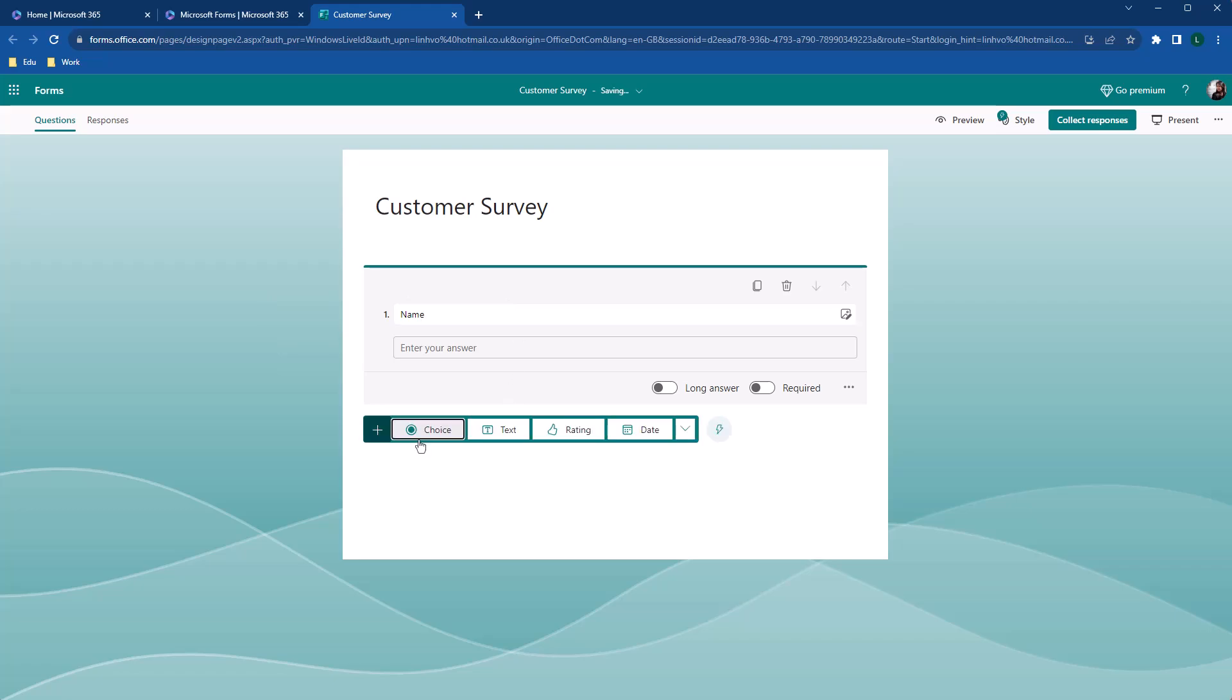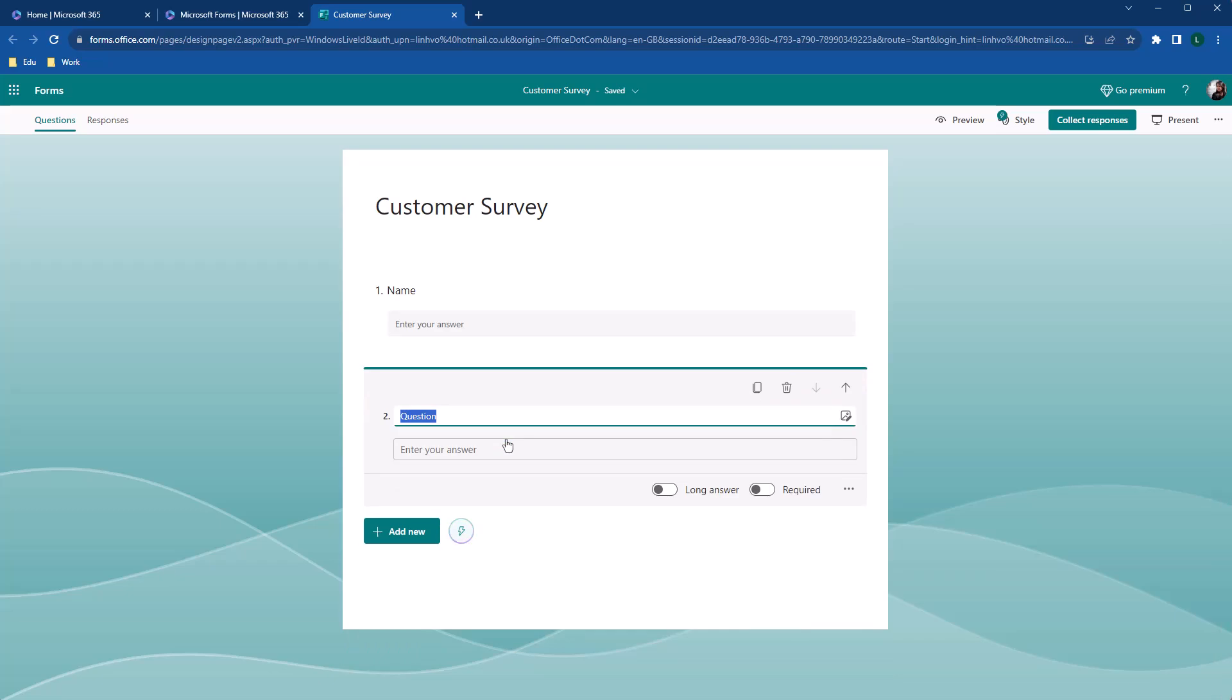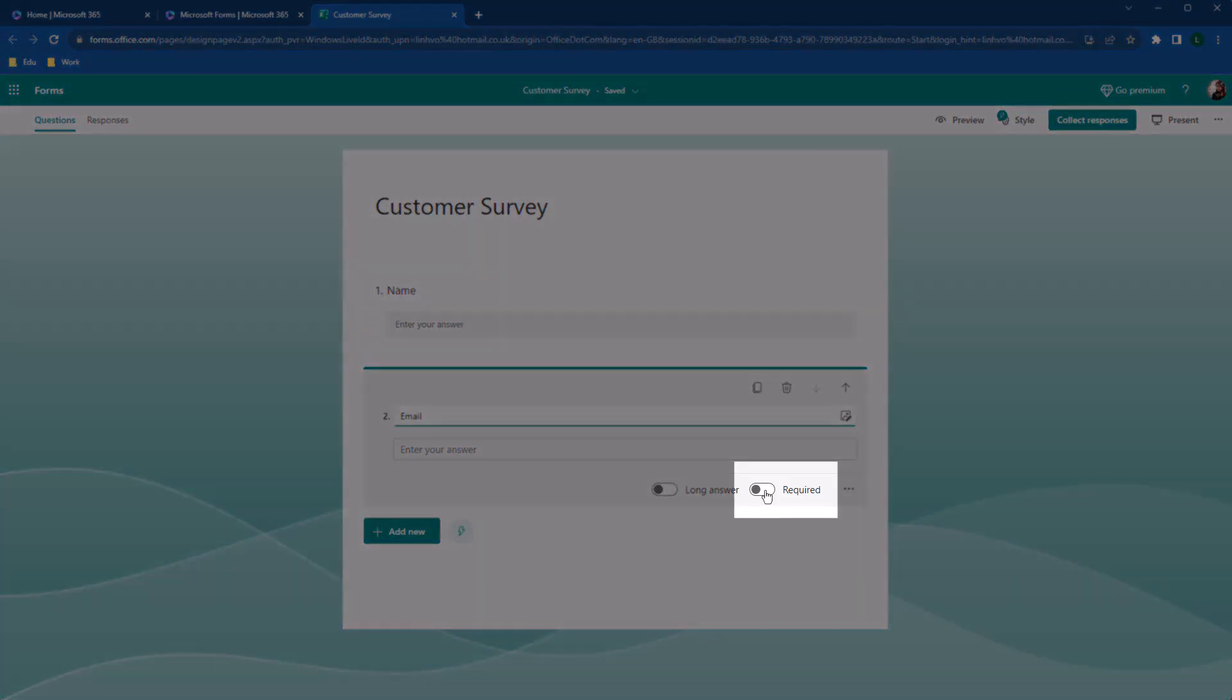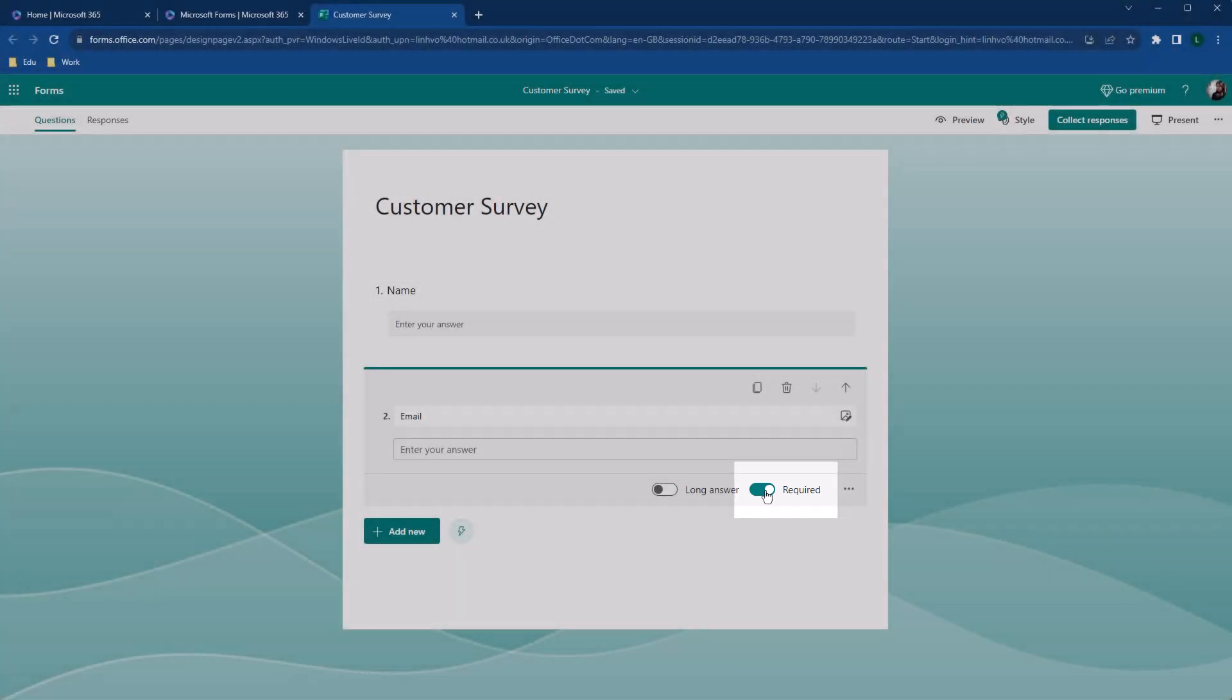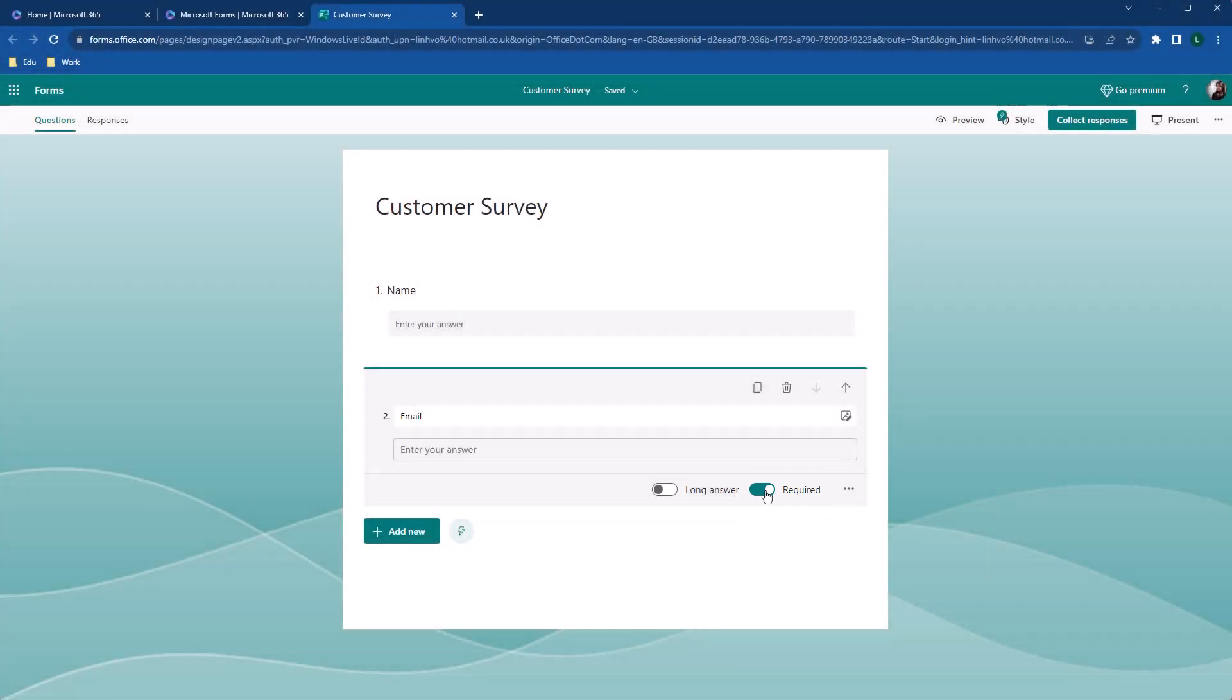Let's add another one for email. And this time, I'm going to make these questions mandatory simply by turn on the required buttons here. This can be incredibly handy when you need to ensure essential information get a response.